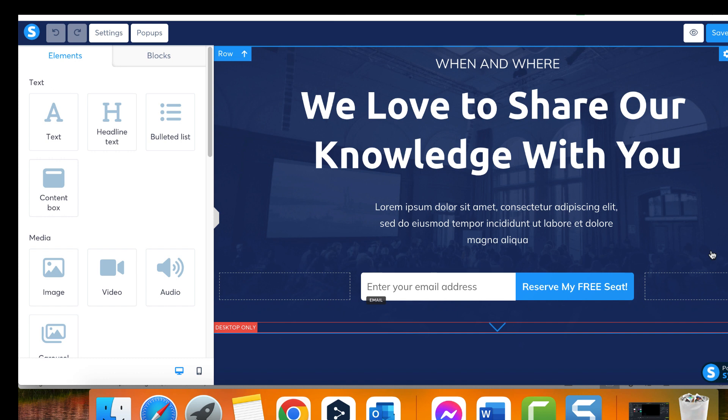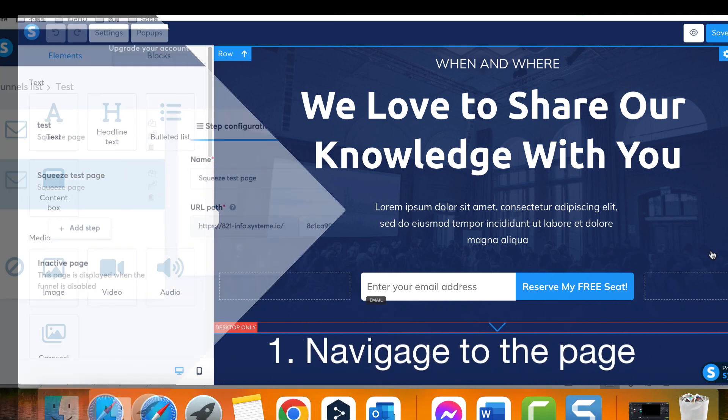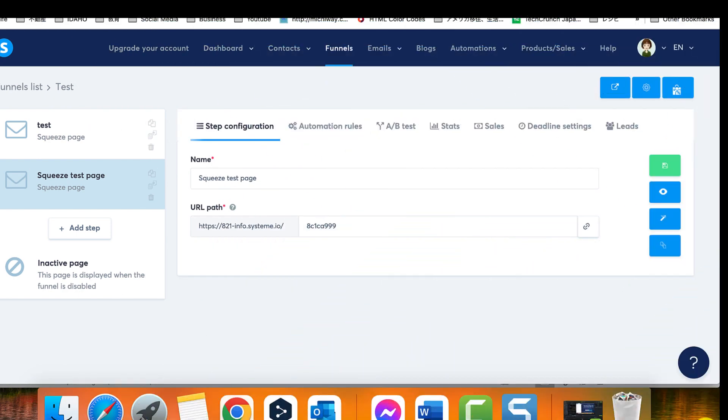I will explain how to upload a video to a funnel page, but the process is the same for any page type in your system.io account. Step 1: Navigate to the page where you want to share your video and click on the edit page option.